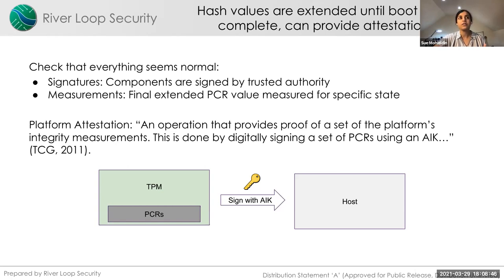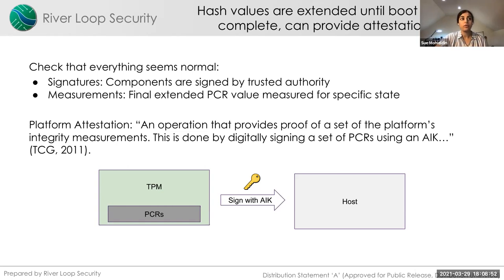One important note: the TPM itself does not assess the quality of the measurements — internally it does not know which measurements are good or bad at the time of measurement. The TPM PCRs just record values, and the security and trust comes later when an application like secure boot uses these PCR values in an authorization policy and asks for a signed attestation of these values to judge their trustworthiness.